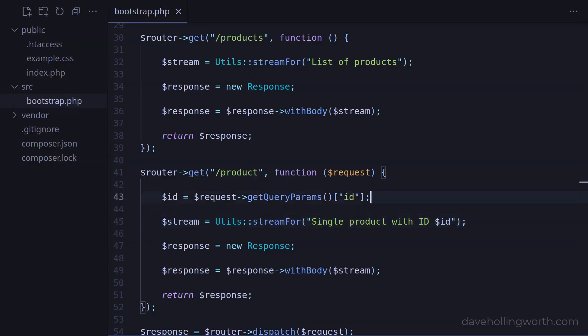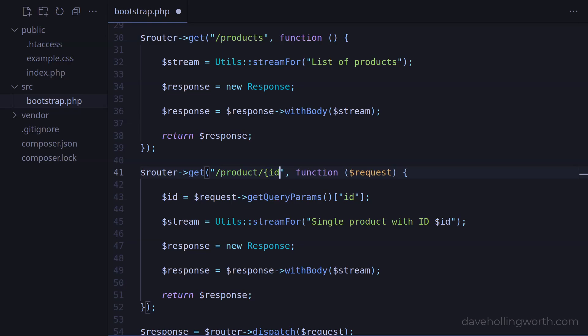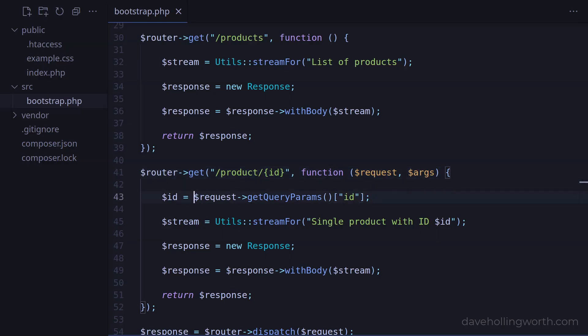To specify a variable part of a route, we put a variable name in curly braces as part of the route path. Note that a route path can have more than one variable if you need it. Any route variables will be passed to the handler function in the second argument, which is an array. So inside the handler, instead of the query string, we can get the ID from this array.